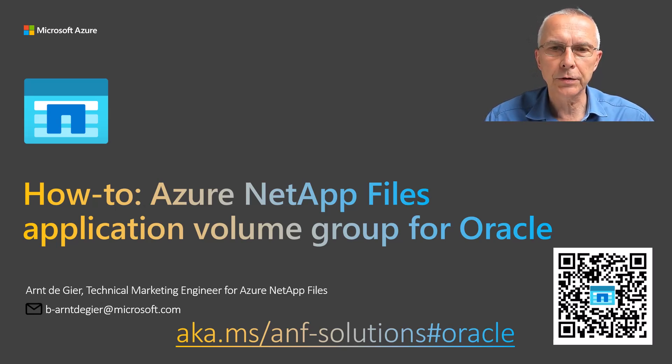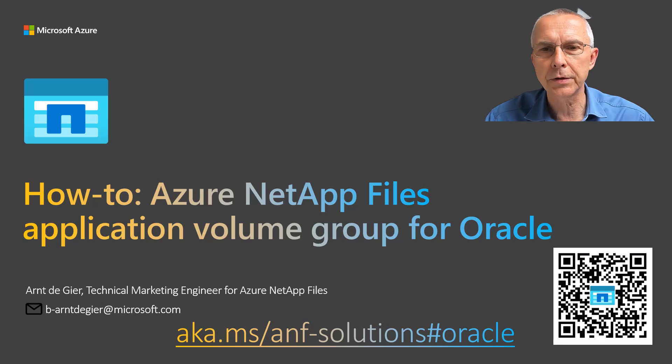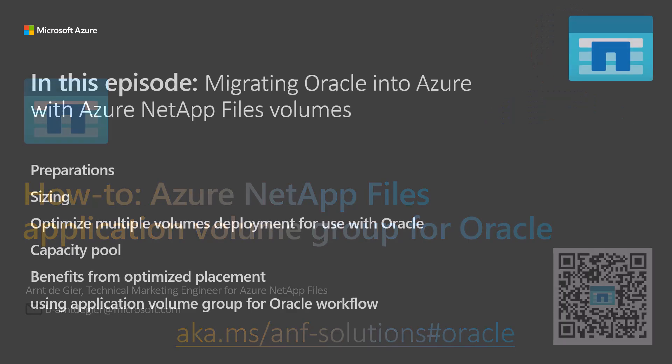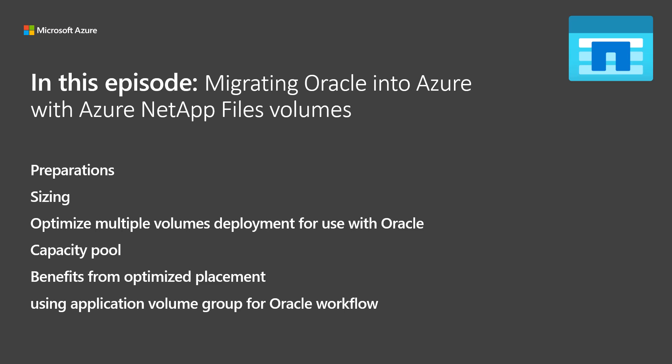This how-to is about getting the best results from running Oracle databases on Azure VMs. We'll show you how to deploy your Oracle database in Azure, going over preparations, sizing, optimizing storage volume placement for use with Oracle, and how to use the Application Volume Group for Oracle feature for this purpose.